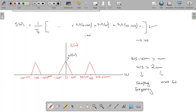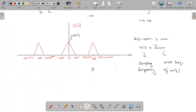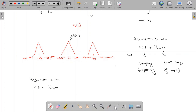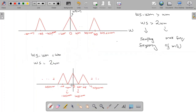Because Omega_s minus Omega_M is greater than Omega_M, there is a space between spectral copies — this space is called the guard band. Now consider case 2, where the two frequencies are equal: Omega_s minus Omega_M equals Omega_M, meaning Omega_s equals 2·Omega_M. In this case, if we plot the spectrum of the sampled signal S(ω), there is no space between adjacent spectral copies — the guard band is zero.